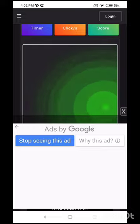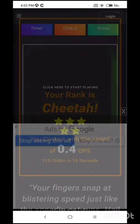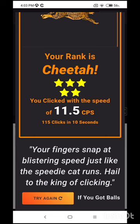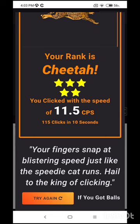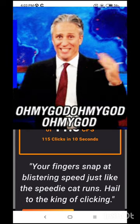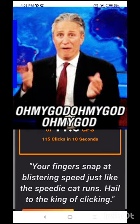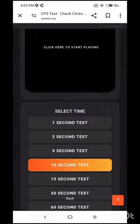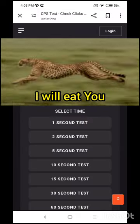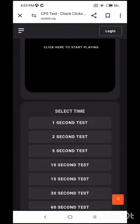Nice. Your rank is Cheetah. 11.5 CPS, 105 clicks. It is pretty nice. So the time for the secret method of drag clicking. 3, 2, 1, go.